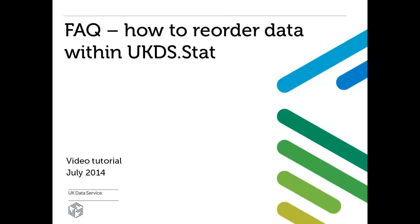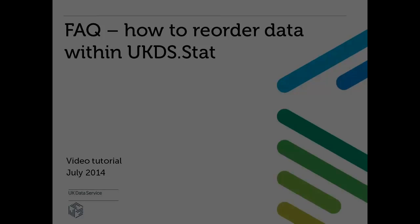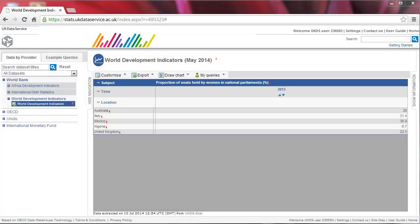Welcome to this short UK Data Service tutorial on how to reorder data within UKDS.Stat. This is the World Bank World Development Indicators dataset accessed through our UKDS.Stat platform.